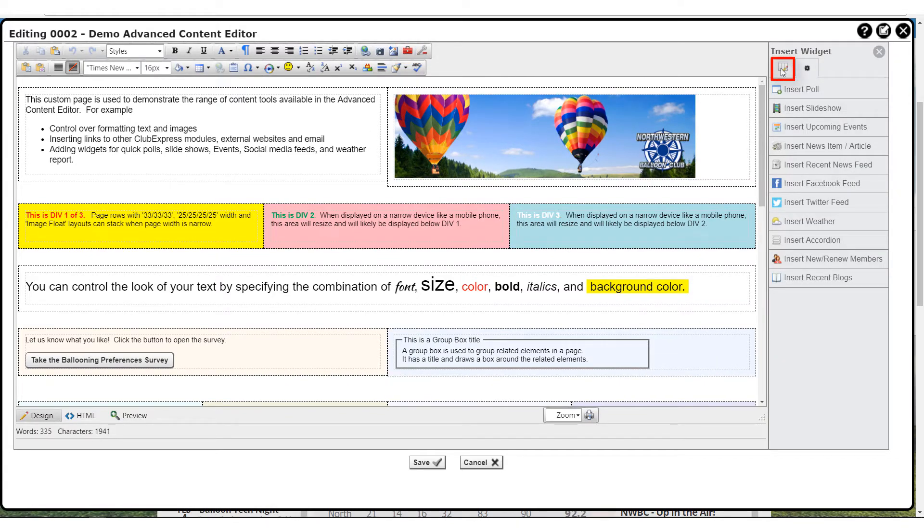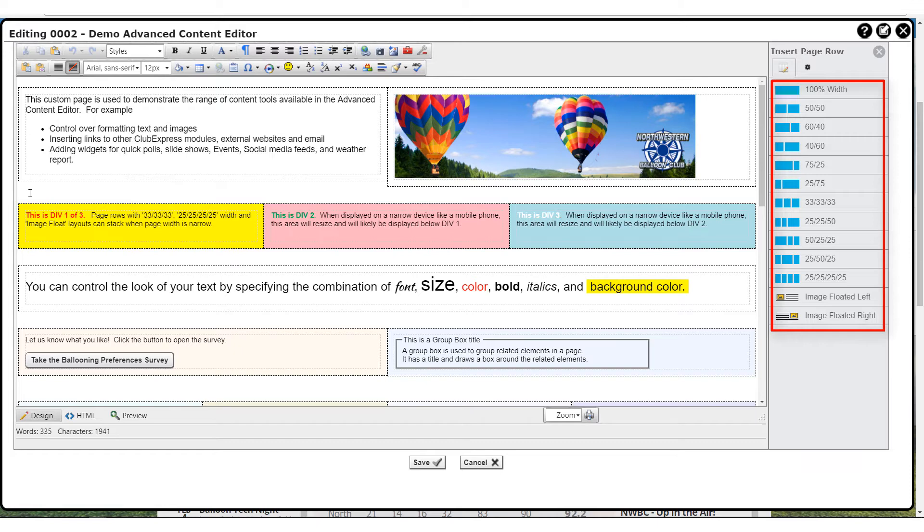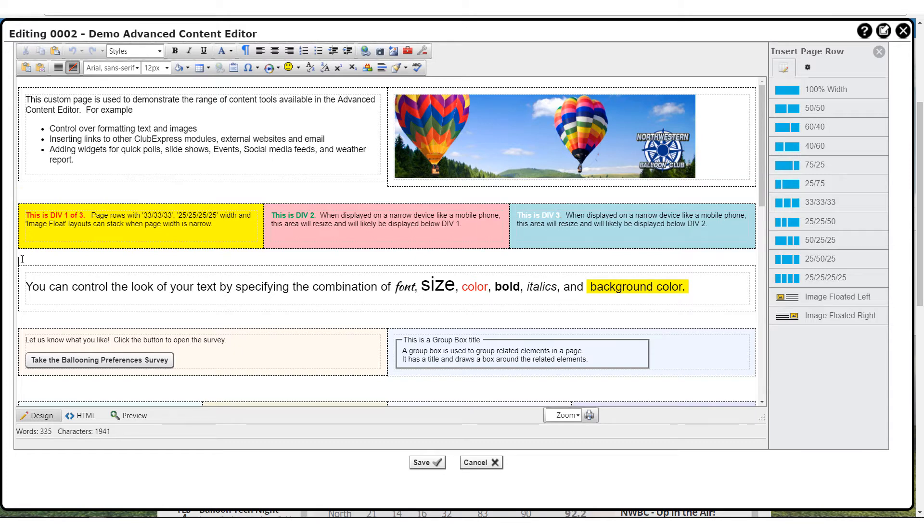The first tab allows you to insert specially formatted page rows. Different combinations of columns and widths are available as well as options to float images to the left or right of text. Rows can be inserted anywhere, for example into other rows, to form more complex layouts. We strongly recommend that you use these page rows for all content on the page. They will ensure that your content is properly formatted for and responsive to mobile devices. So although in the past it was common to use HTML tables for general page formatting, tables should now only be used to present tabular data.